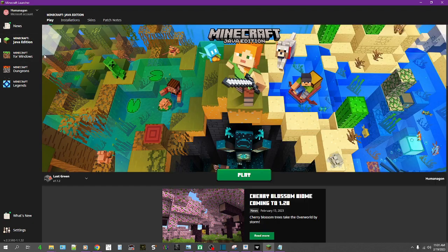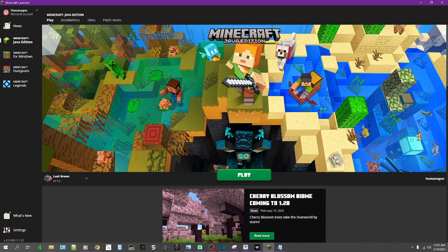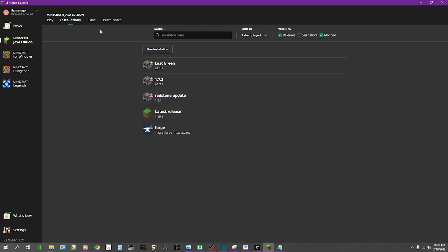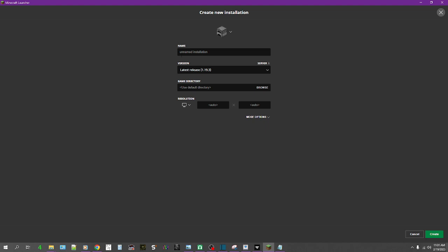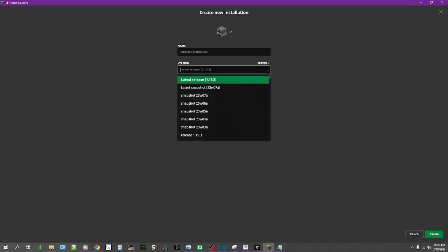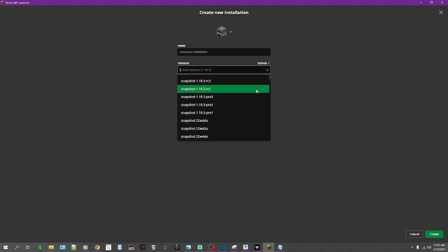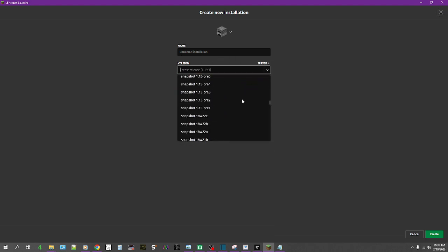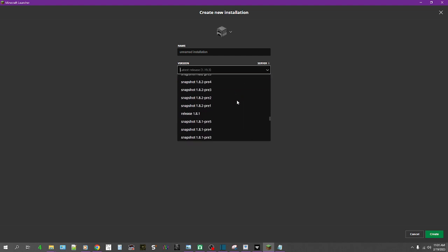You're going to make sure that that box is checked, otherwise you're not going to be able to get to the versions that we're looking for. Now we're going to scroll down.